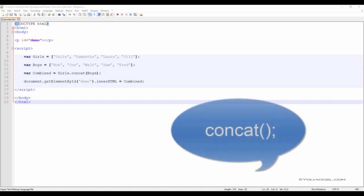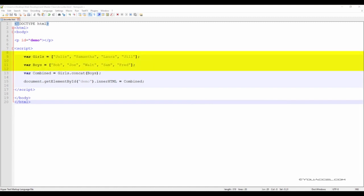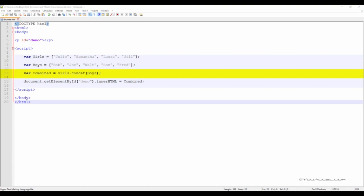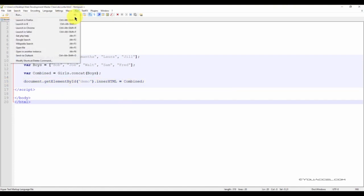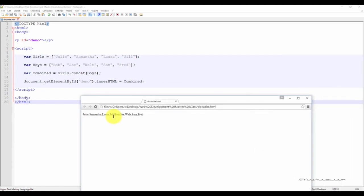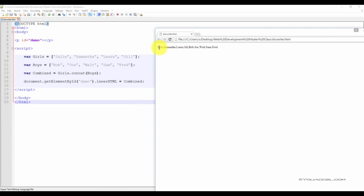We can join two arrays using the concat method. In this sample script, we have two arrays — one named girls and the other boys. The girls array has four elements: Julie, Samantha, Laura, and Jill. The boys array has five elements: Bob, Joe, Walt, Sam, and Fred. The third variable is named combined, which will store the element values of both arrays using the concat method. Using our getElementById output method, we preview the file in our web browser and can see that the elements of both arrays have been outputted as intended.